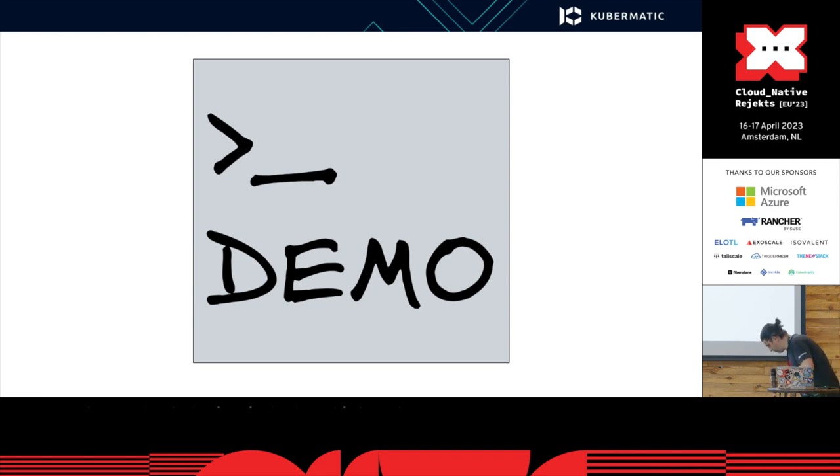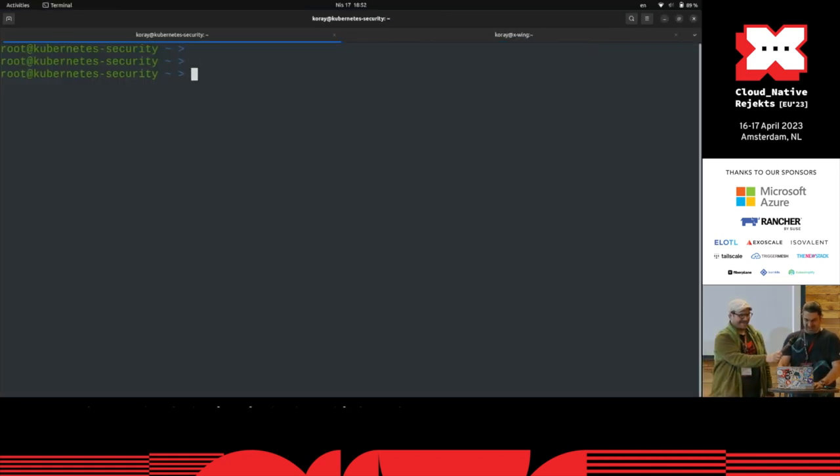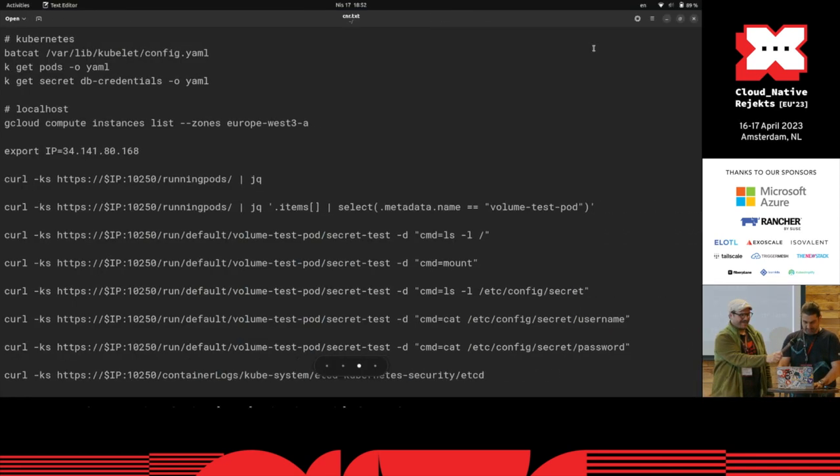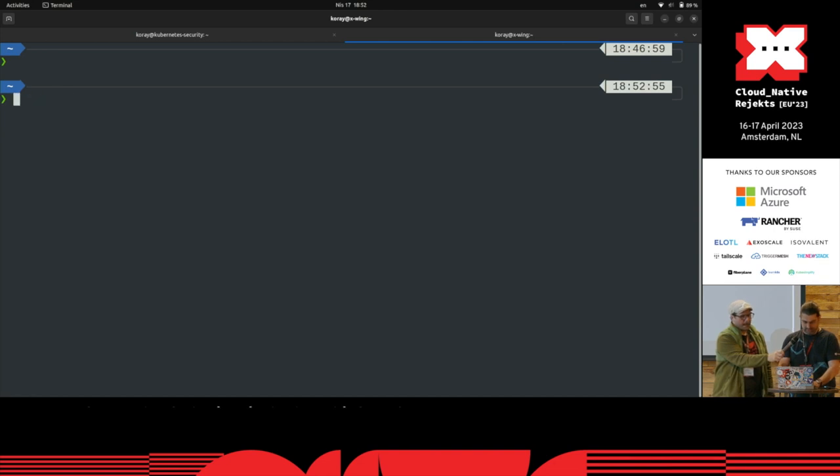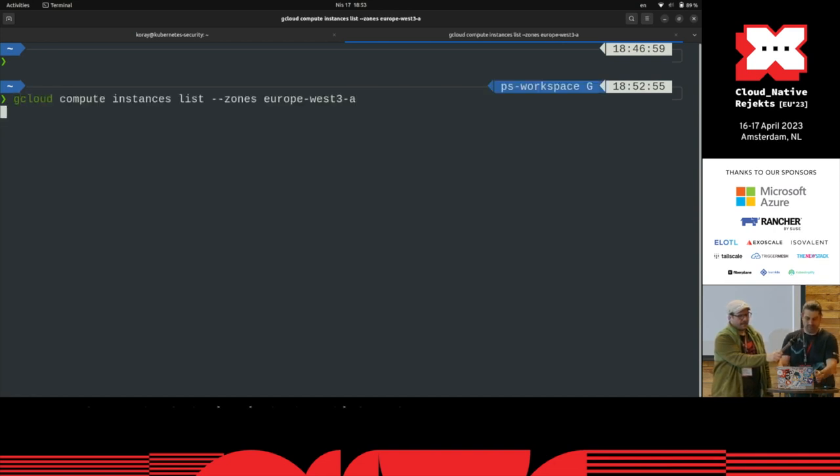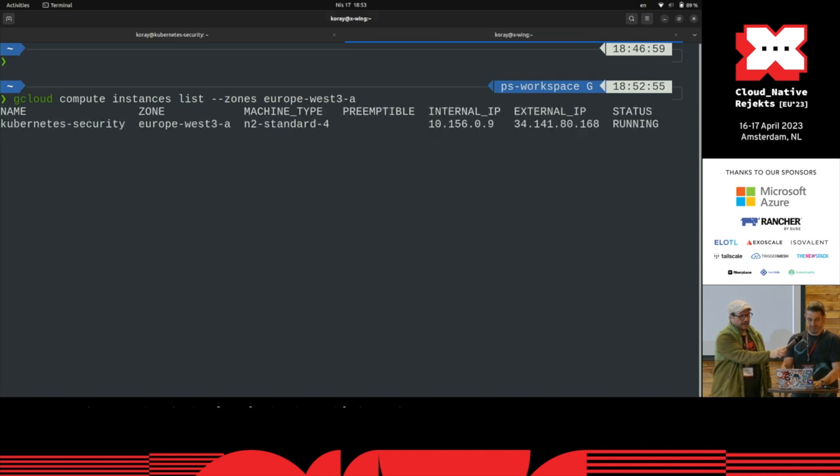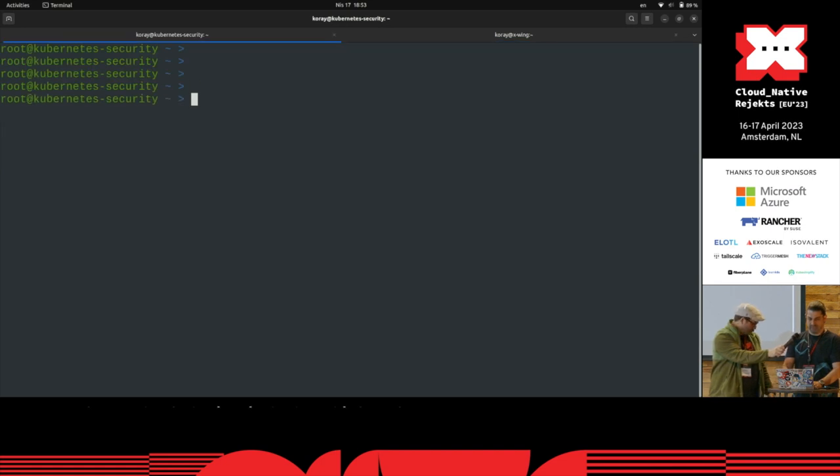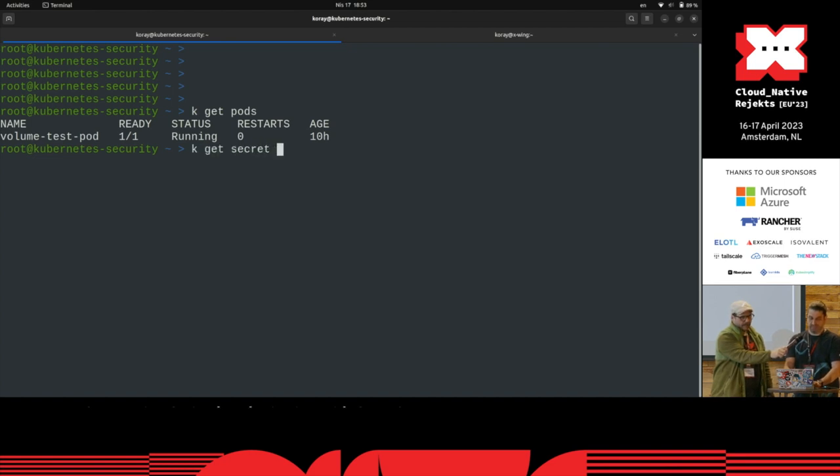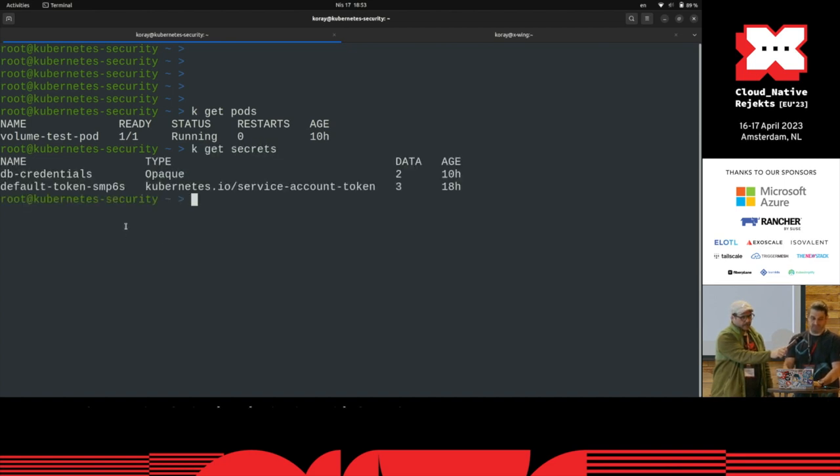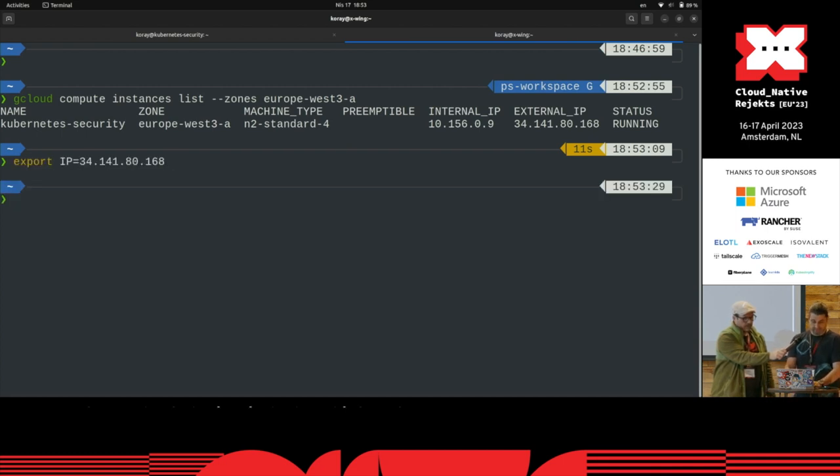So on GCP, I have one VM which runs a kubeadm cluster, one node kubeadm cluster. If this works, you will see it. Yeah, this is the IP address of it. And here I have a pod which uses a secret, DB credentials, so there are some users and passwords.